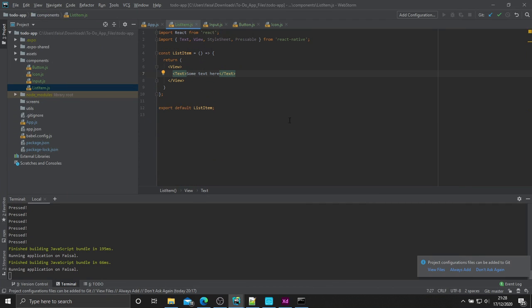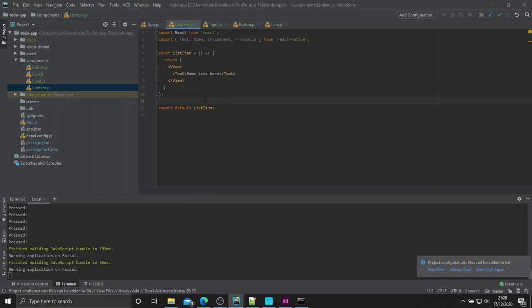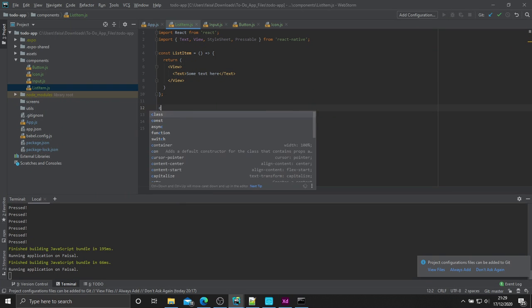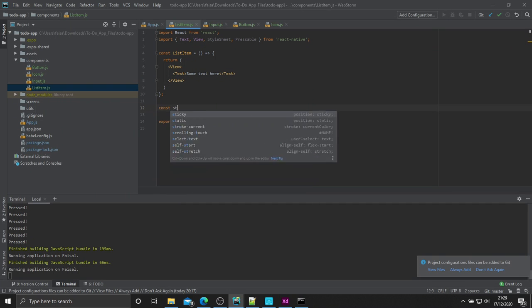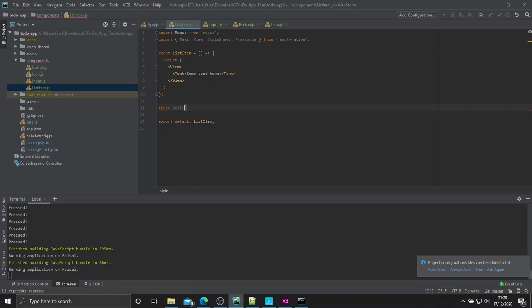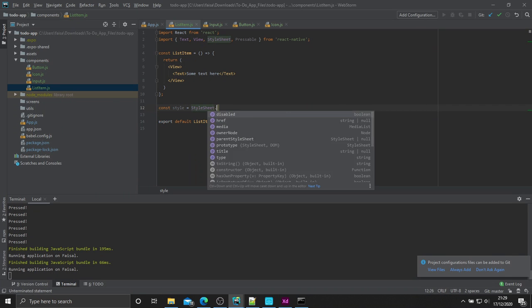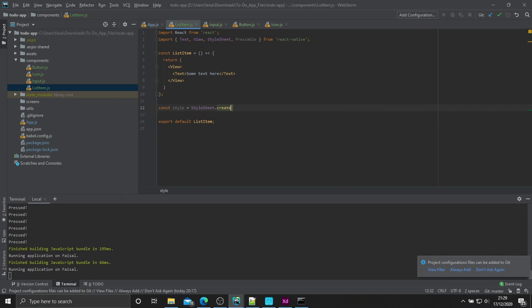So, as always, we kind of need to style it to get the kind of effect we want. Let's do that now. Let's go ahead and create our stylesheet. So, const styles equals stylesheet.create.